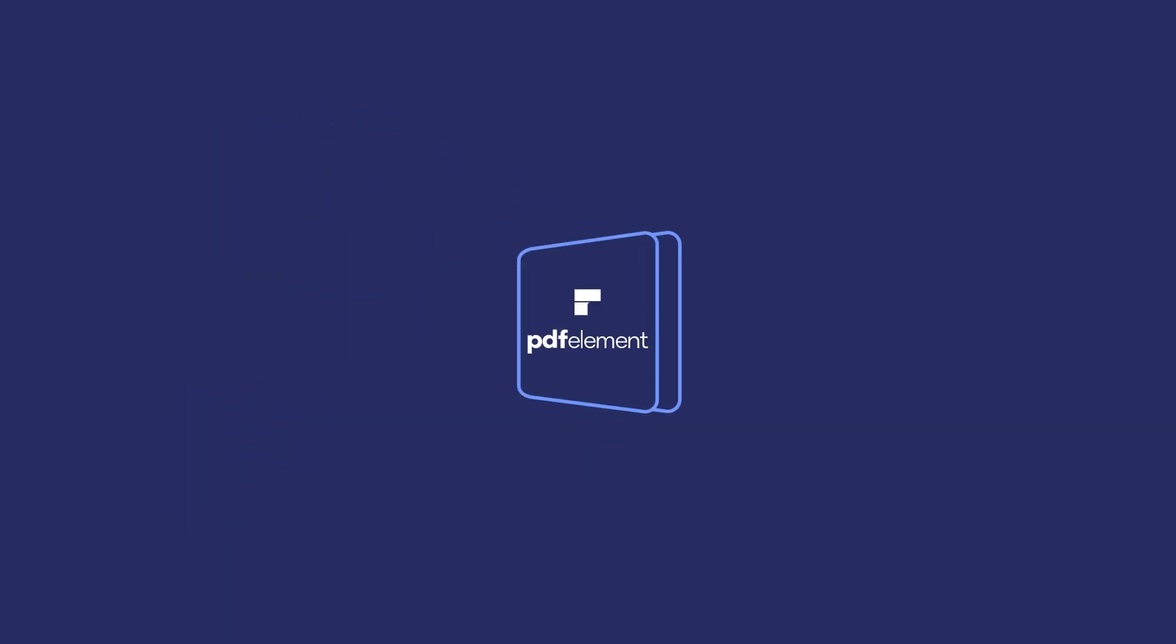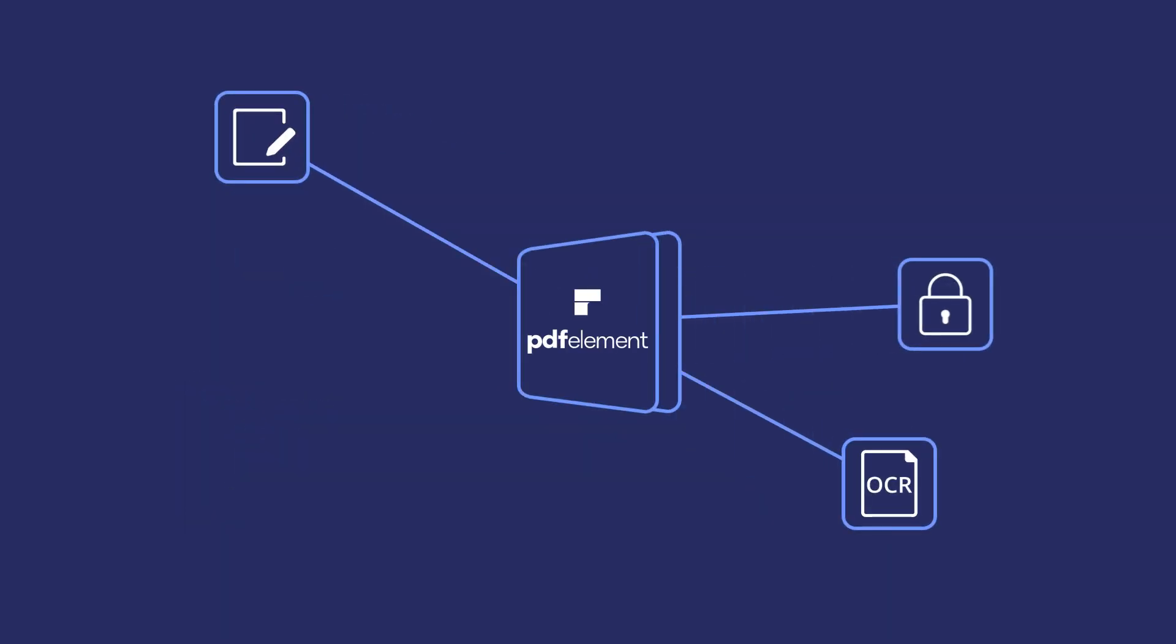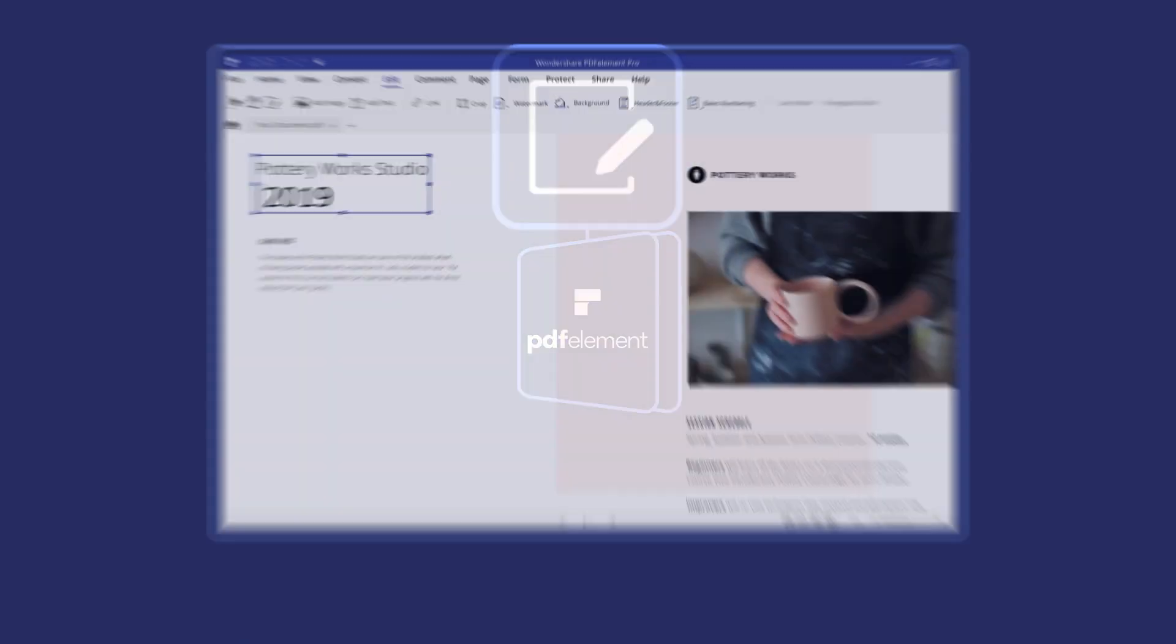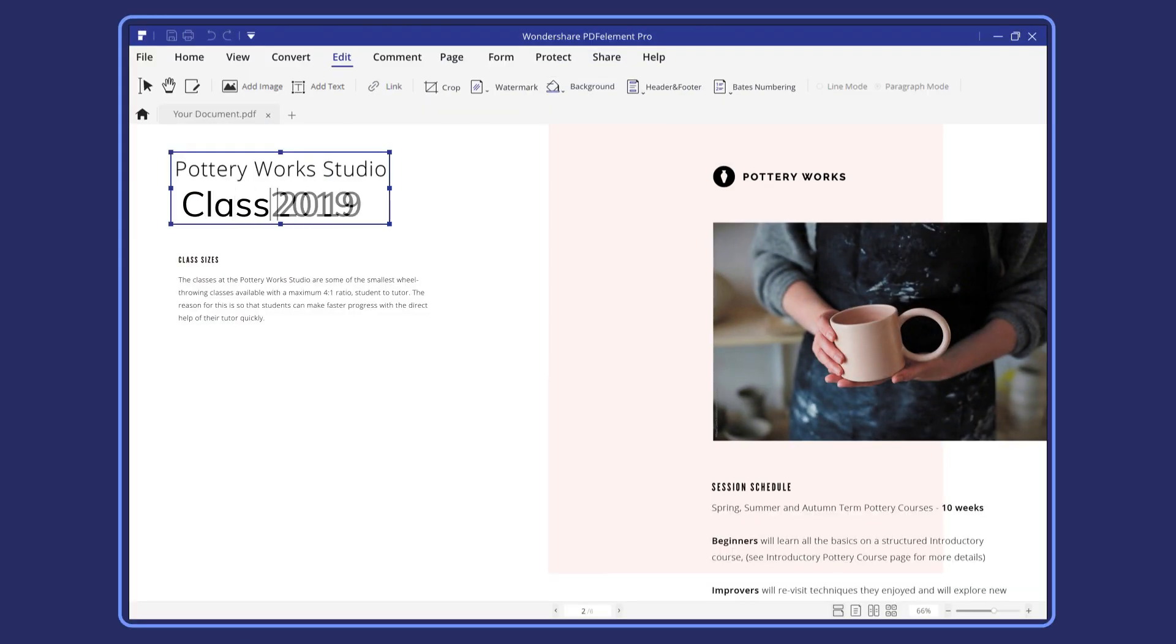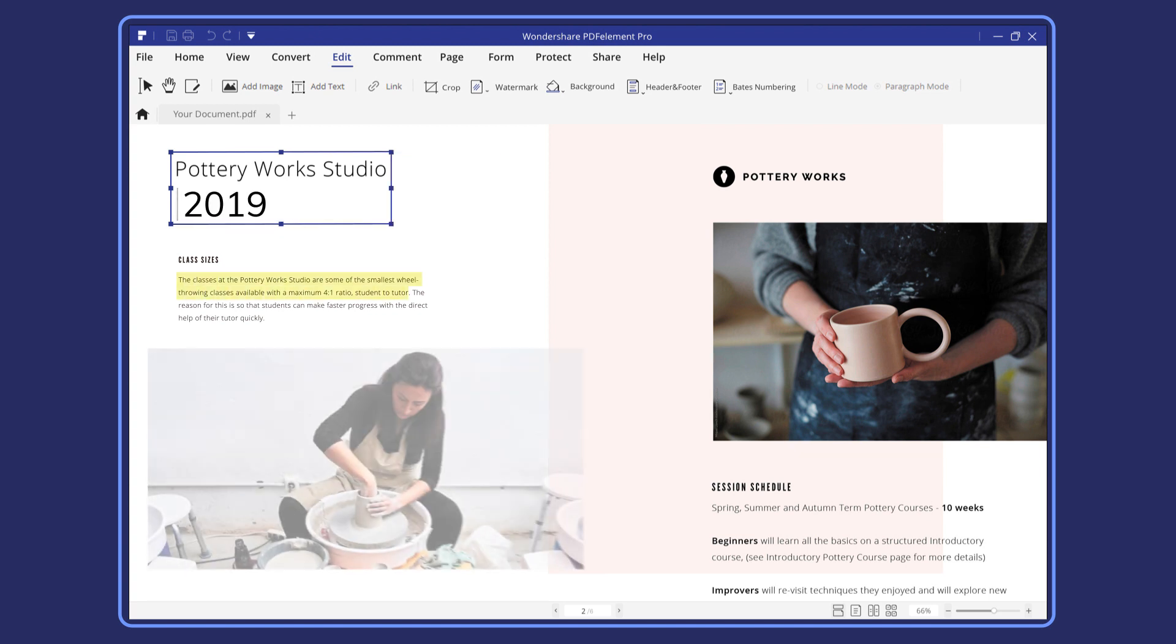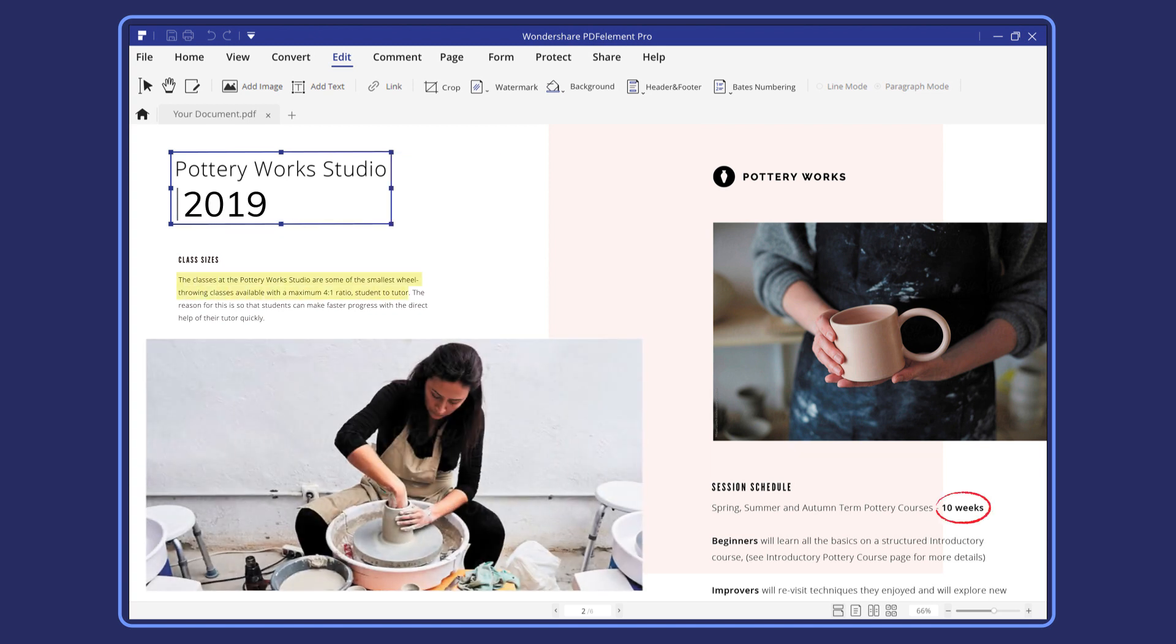PDFelement has many powerful features that will help you build better business with better PDFs. It's extremely easy to add or delete any text you like and adjust the font size, color, and style, or resize images in just a few clicks.